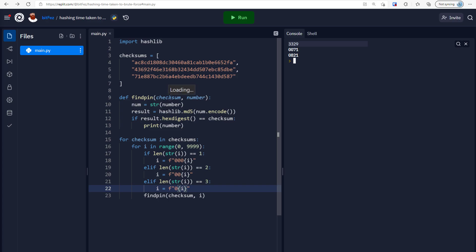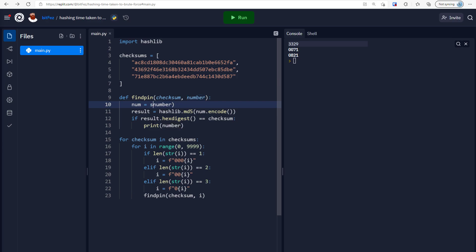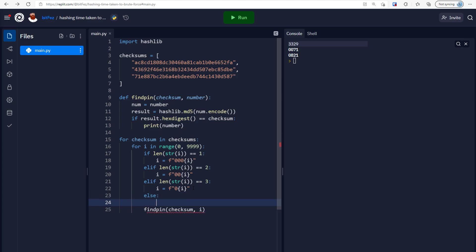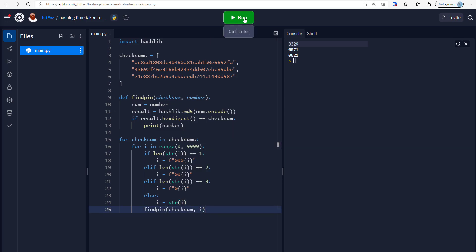This isn't the most efficient approach, so let's tighten it up. In the find_pin function we were casting i as a string, but at this point i is already a string because we've converted it above. So we can remove that redundant cast. We also add an else clause: if the number is four digits, just set i equal to str(i). That way every number is cast to a string exactly once, which is cleaner.